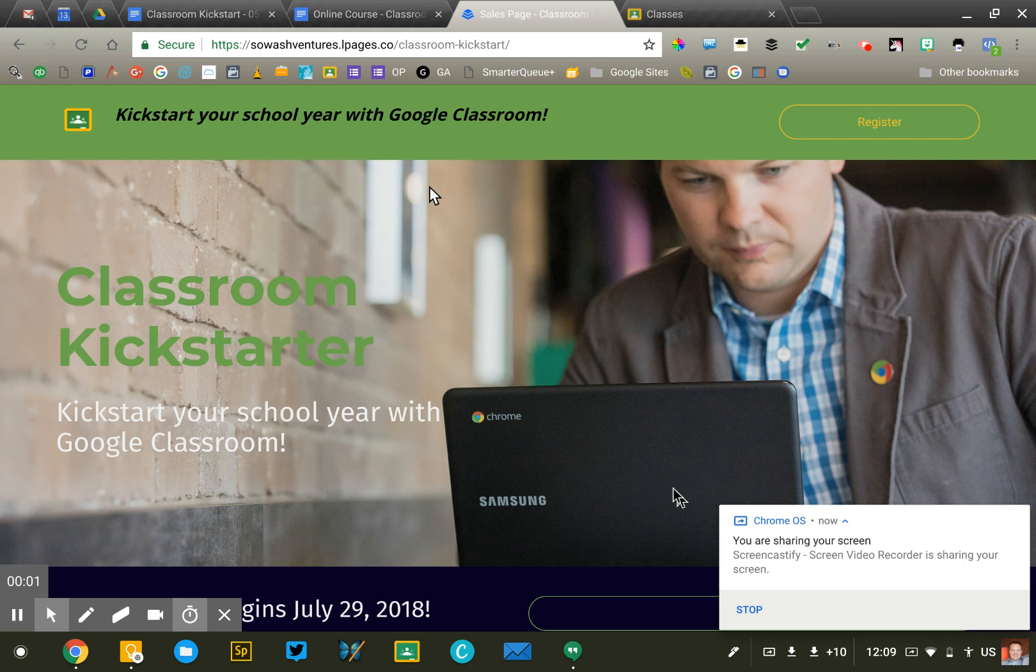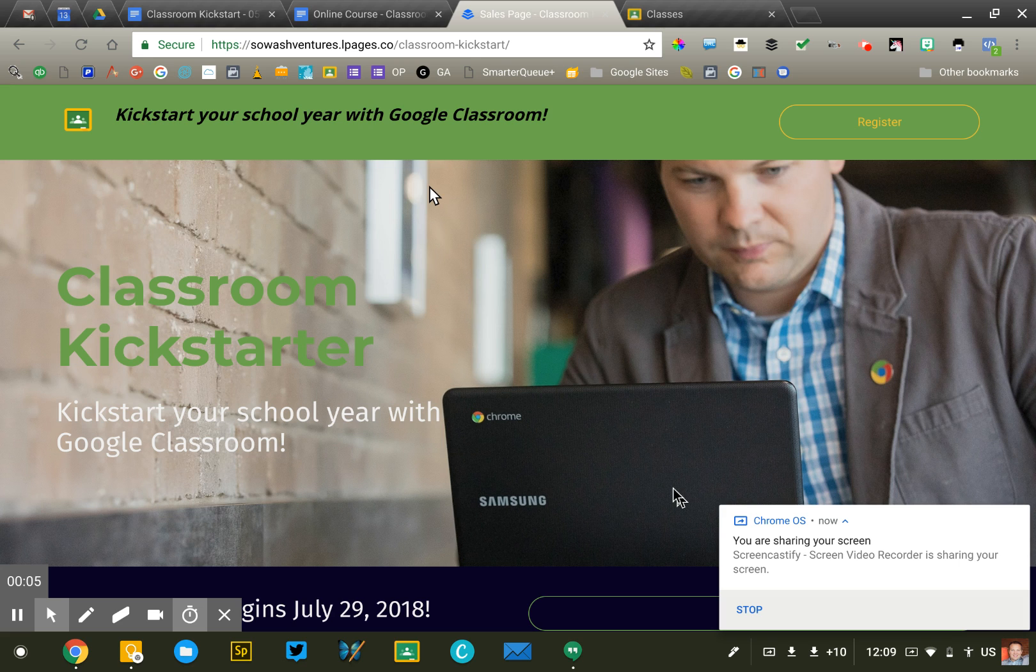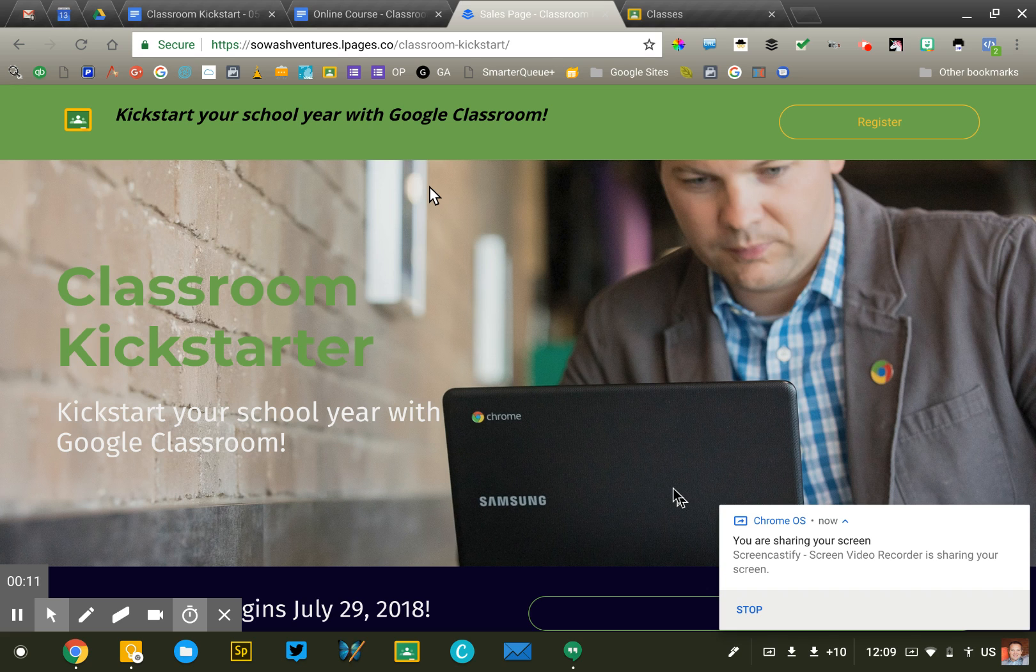Hi, this is John Sawash, and I want to spend just a couple minutes sharing how I create and set up my online courses. I've been working on online courses for probably five, ten years. I've been creating, teaching, exploring them.